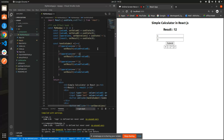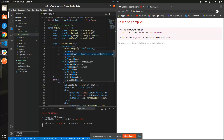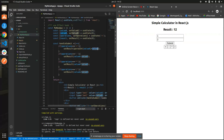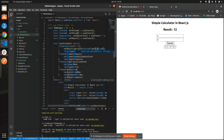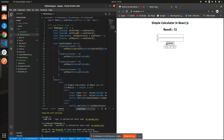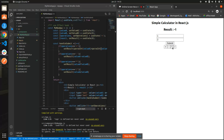What we need to do is wrap the values with parseFloat — that will return decimal values. Actually let me use parseInt. Now if we click submit you can see it's returning three. If we click on the minus button and perform the action, you can see it's returning minus one. If we press the asterisk button you can see it returns two.